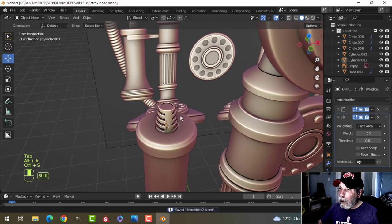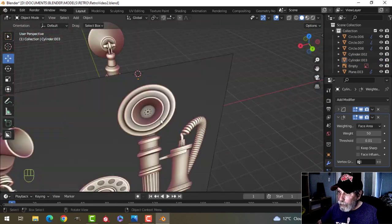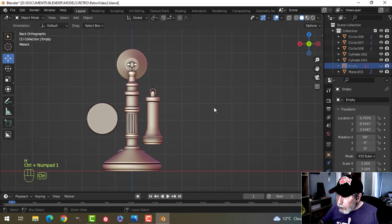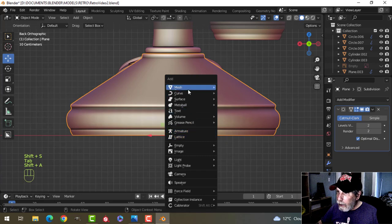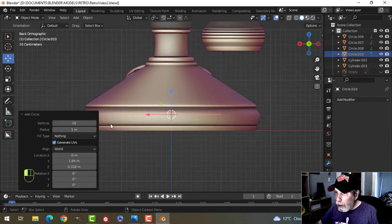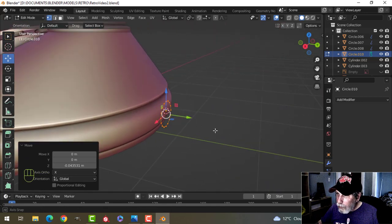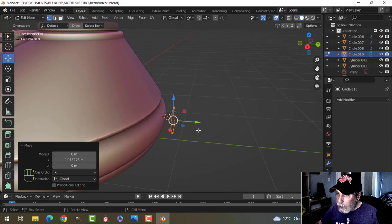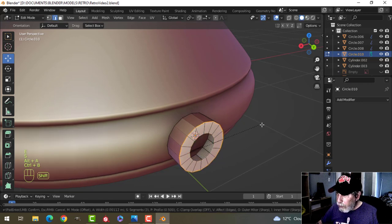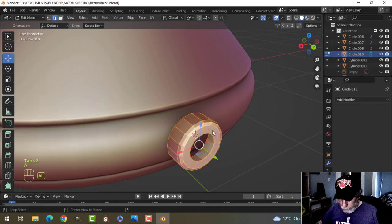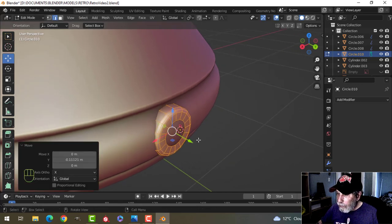I'll select the top face and we're going to build the cord attachment. Let me hide that for a moment — it's getting in my way. Looking from the back with Control 1, select something central, and bring in a circle to make where the cord would attach to this unit — 16 vertices, rotate X 90. I'll extrude back, not even fill it, flip the polys and shade smooth — maybe a subdivision, maybe not. Push that in.